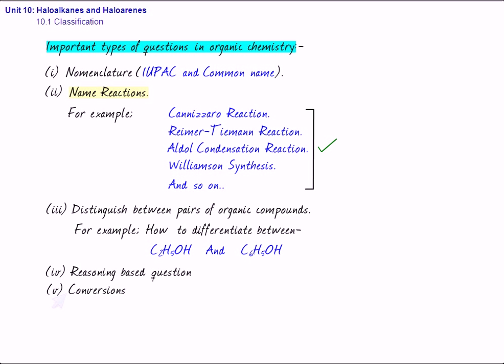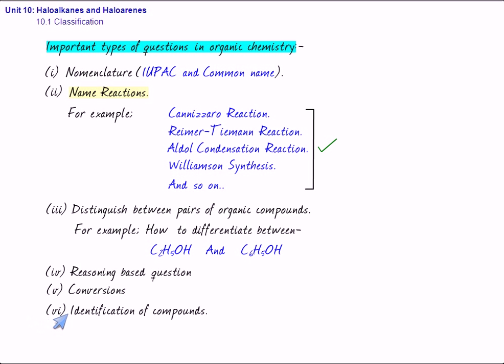So, these are basically the five types of questions which are very, very important for examination. Then, there can be other type, other questions also.